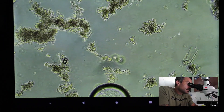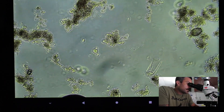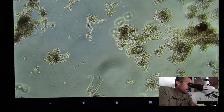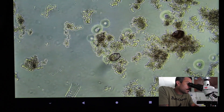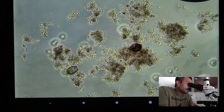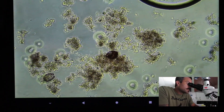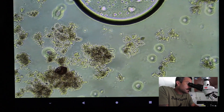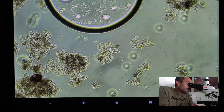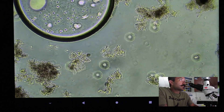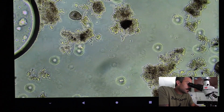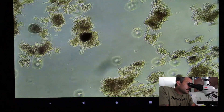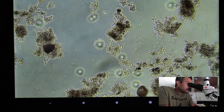We're also studying our floc here as we scroll. As operators looking under the microscope, we can see how it's performing and how it's clumping together. Some of this looks pretty small, but it's still a light color - not bad. That large circle is just a big air bubble from not getting the slide quite right.